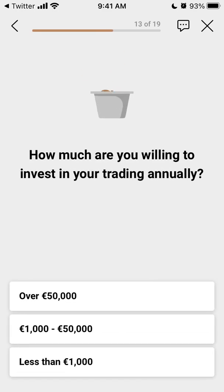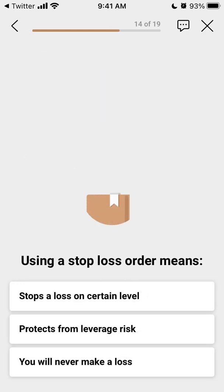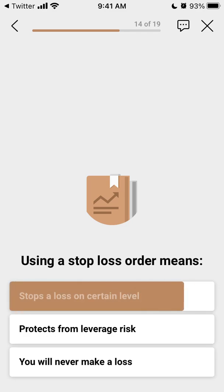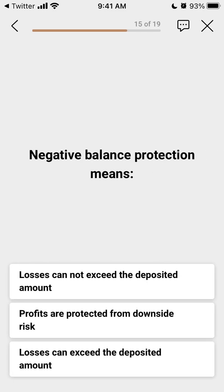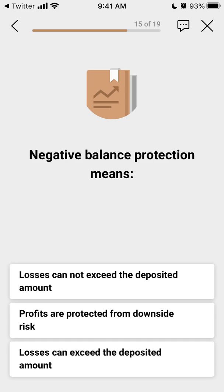You just enter whatever is applicable and then proceed. They probably ask you these questions to make sure that you're qualified for this account.